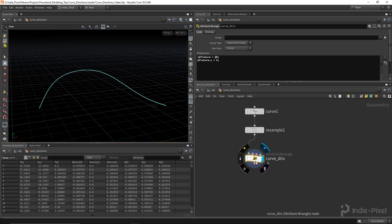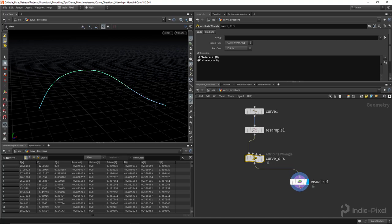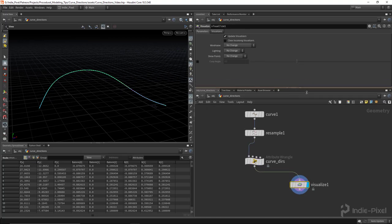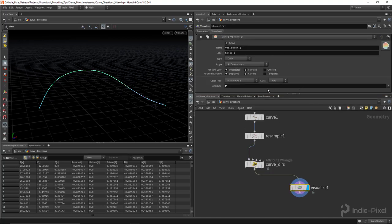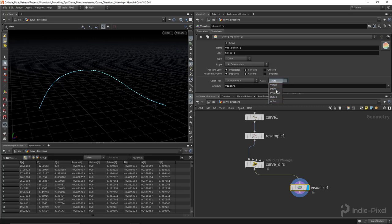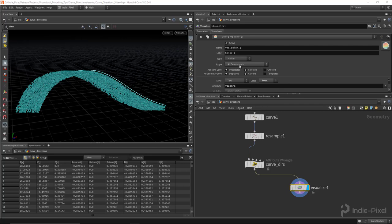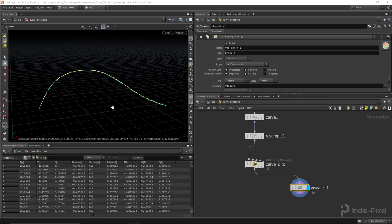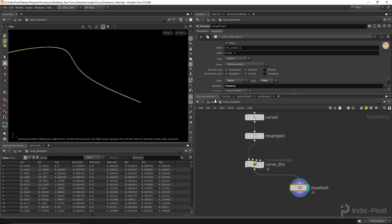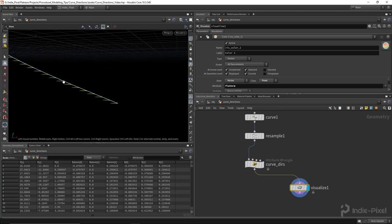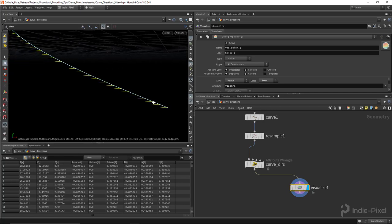If you select the attribute wrangle node and hit X on the keyboard, you'll create a visualize node. We can visualize 'flat_norm' — it currently exists on the point, so set the class to Points, the type to Marker, and the style to Vector. You can see we've taken our original normal following the curve and flattened it out in Y.